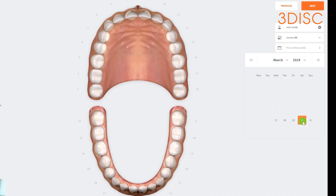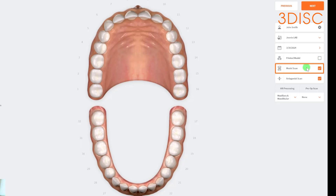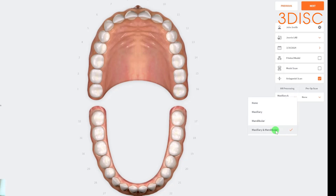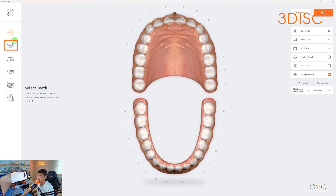Underneath you can select the delivery date. You also have printed model and model scan options. Printed model lets the lab know you want to receive a printed model along with the fabricated restoration. Model scan lets the software know you're scanning a model rather than scanning in-mouth — this will incorporate a different algorithm when scanning. Underneath, antagonist scan means you'll have an opposing arch when scanning. HR processing — high-resolution processing — I recommend always keeping this on for both the maxillary and mandibular scan for the highest detail. If you select maxillary for your pre-op scan, there will be an additional scan stage on the left, allowing you to scan the pre-op and then the preparation arch.